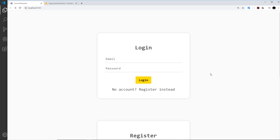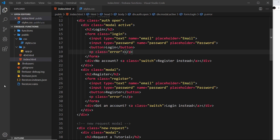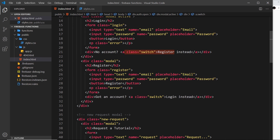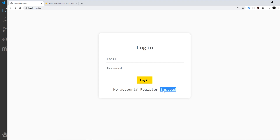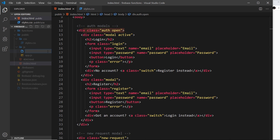After saving and hard refreshing, we can see only one modal - the one with the class of active. Now we need to work out the functionality in JavaScript. We need a handle on the switch links to swap between login and register, a handle on the modals themselves to apply and remove the active class, and a handle on the auth wrapper div to toggle the open class. Those are the three things we need.